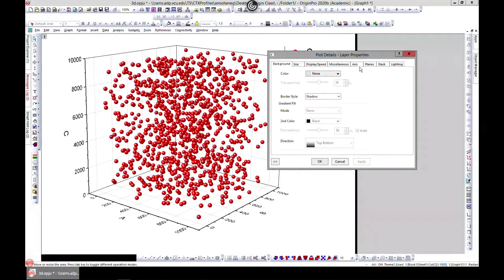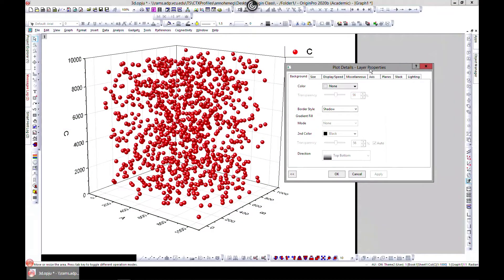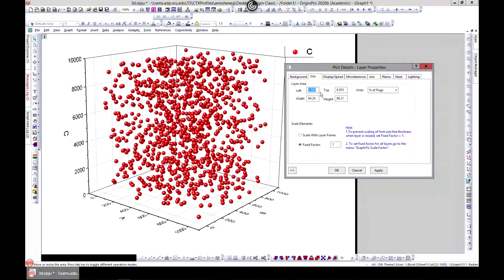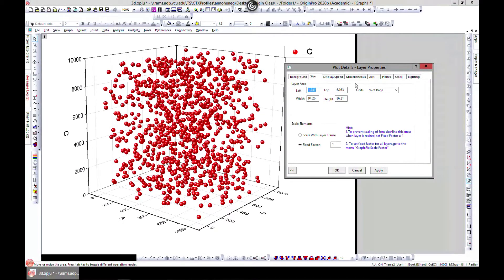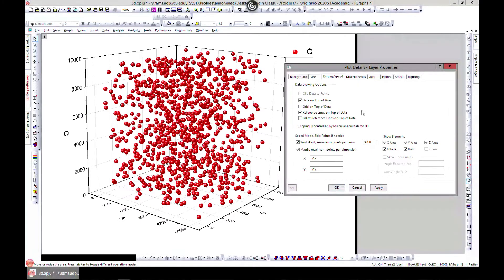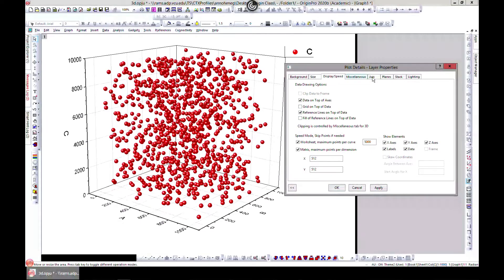You can also change your size and play with the display speed.